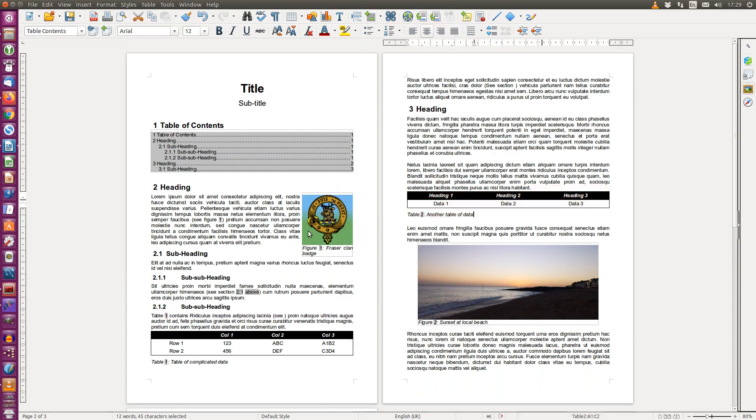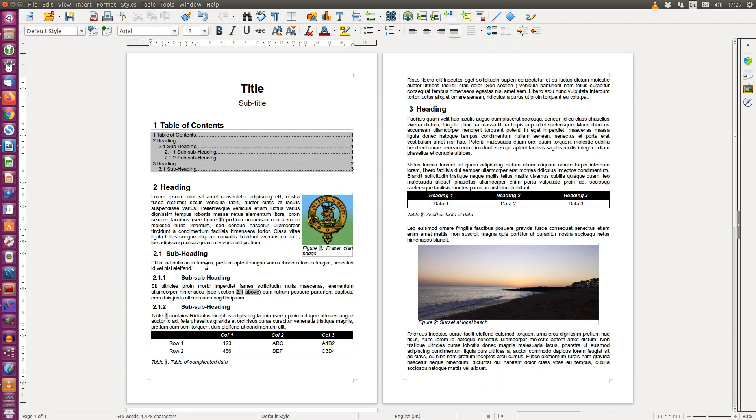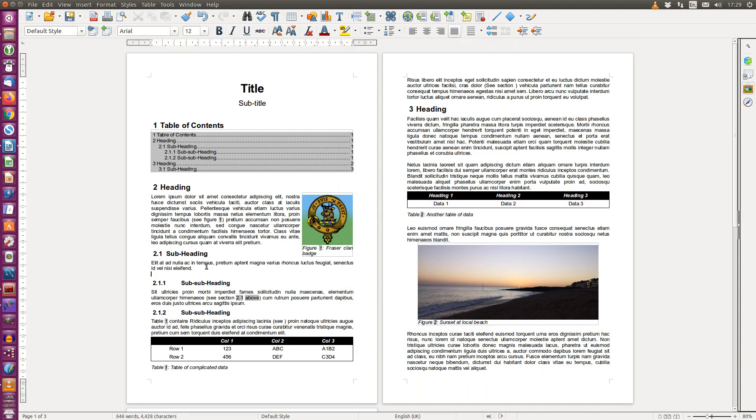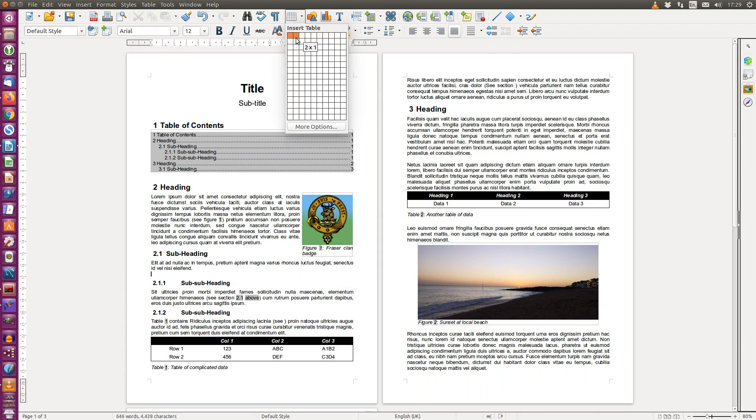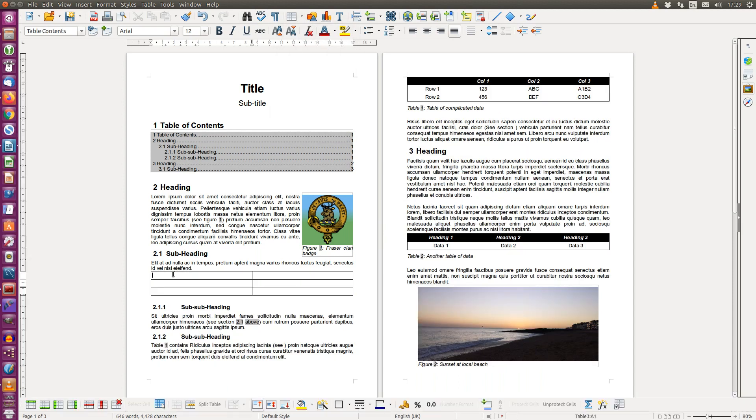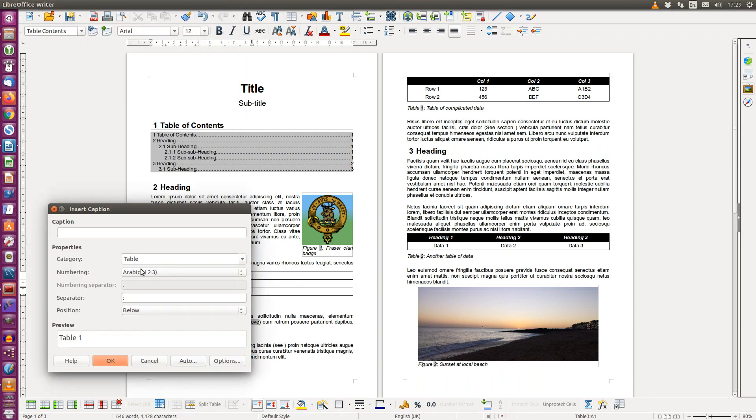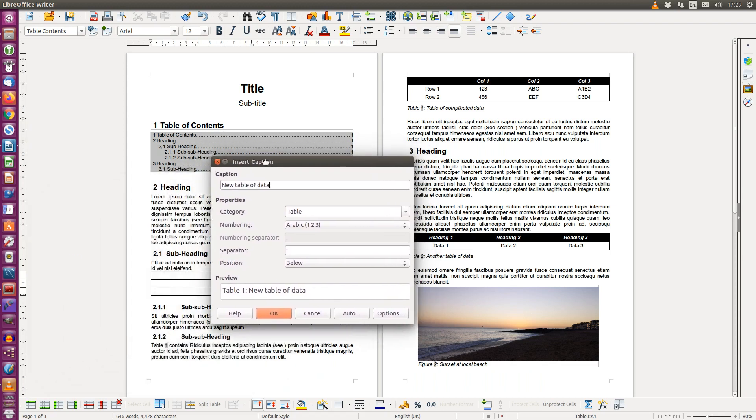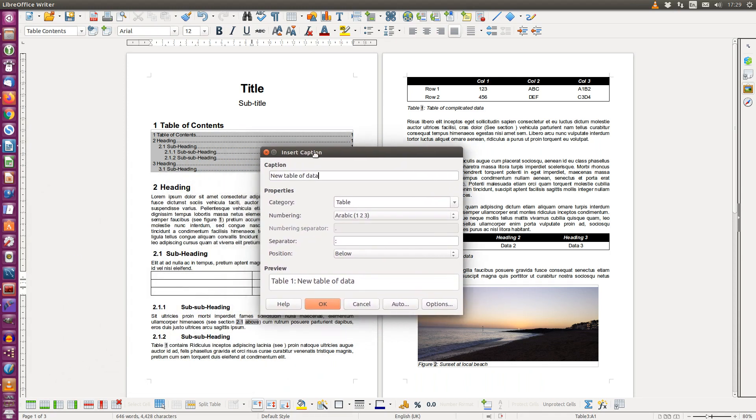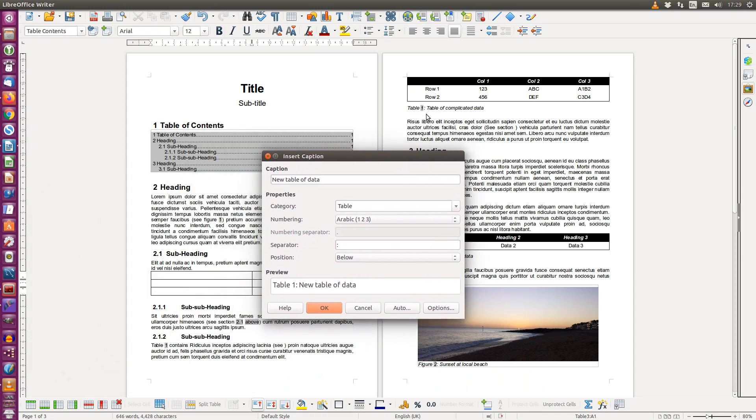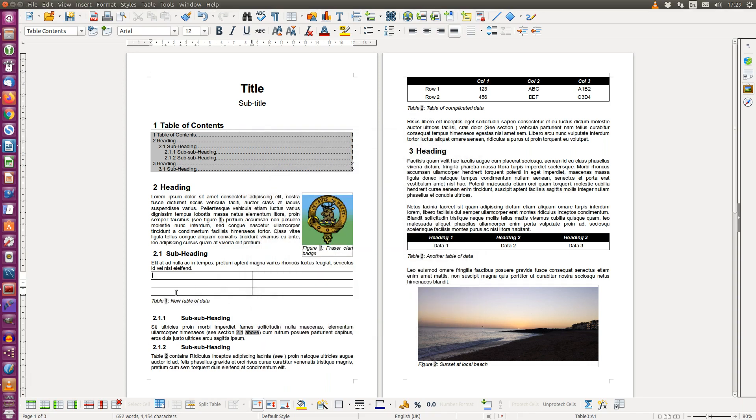Were I to insert a new table which adds a caption... Note that the original table was table 1. The new table is now table 1, the old table is now table 2, and the reference has updated to table 2 automatically without me having to do anything.